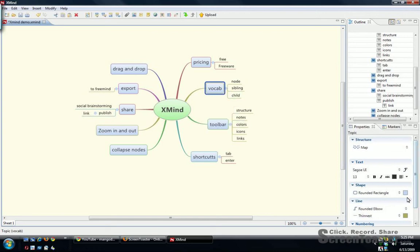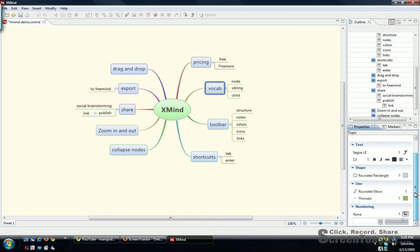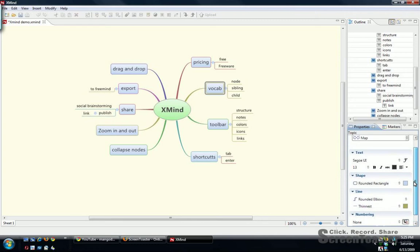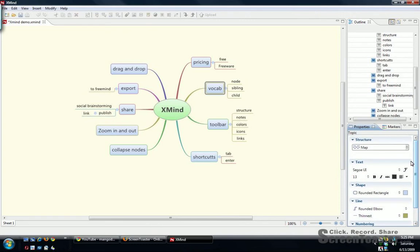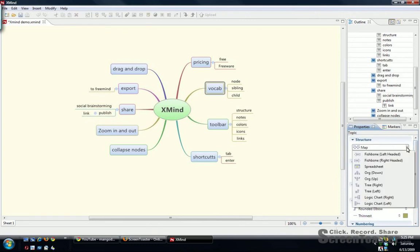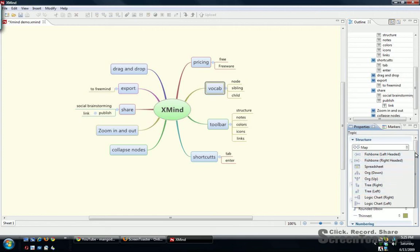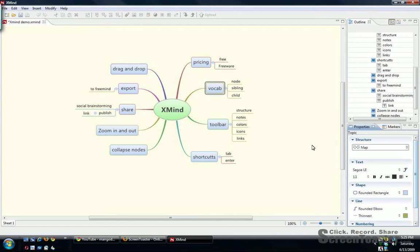It has a nice toolbar, easy to understand. You can adjust a lot of different things: the color, the shape, even the structure. You can do mind mapping or switch to fish bones organization, tree charts, flow charts. So it's very powerful with a lot of functionality.